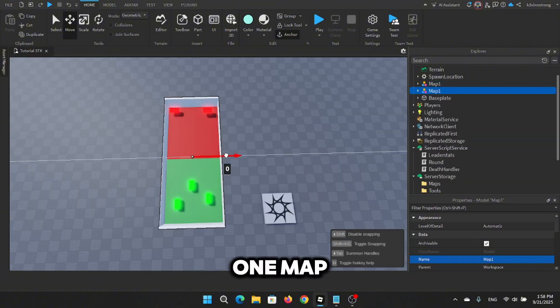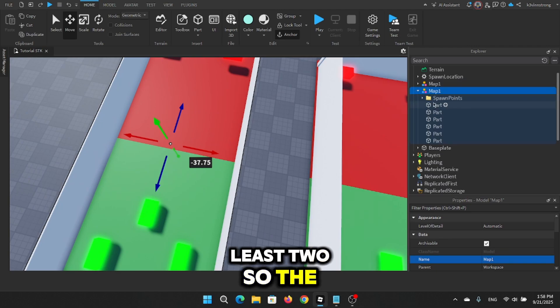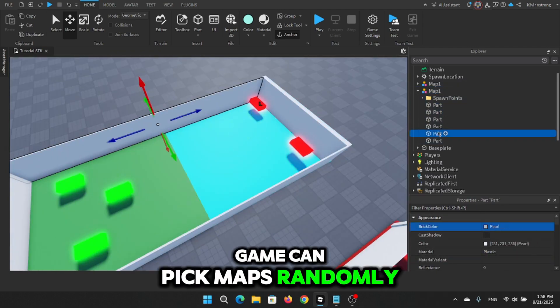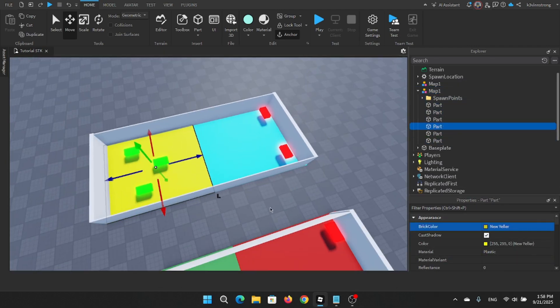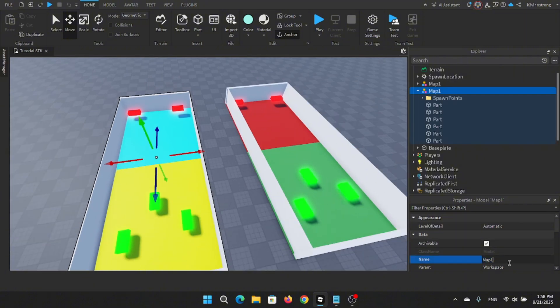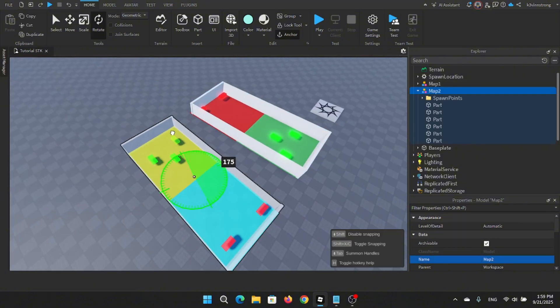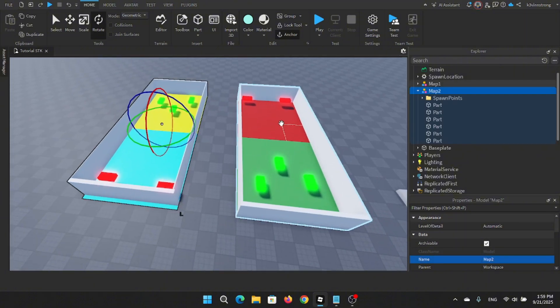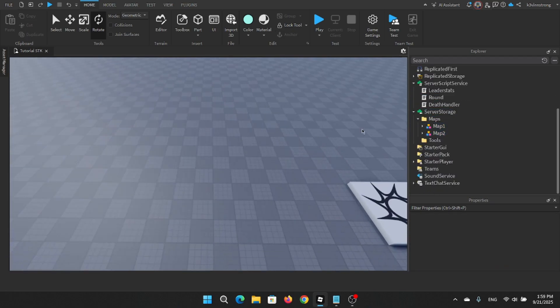And don't stop at one map, let me make at least two so the game can pick maps randomly.